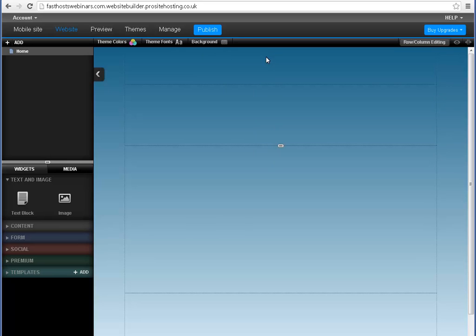Remember, you can always change your background at a later time, so it's a good idea to have a bit of a play around and see what works for your website.